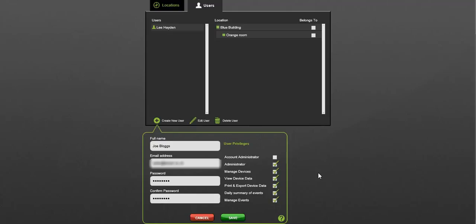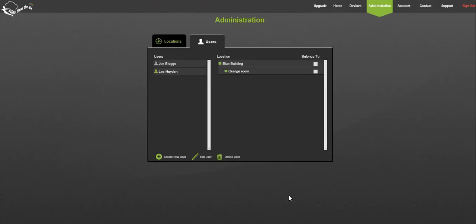You may want them to have full permissions, or perhaps they can only look at data but not change any settings. A number of options are available. Clicking save will trigger an email to the new user who must validate the link in the next 24 hours.